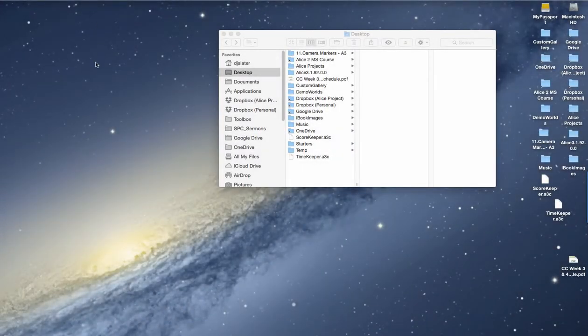Let's assume that we have class files that have been exported from another project by another student or received as an email, such as the scorekeeper and timer classes that were distributed to the listserv.